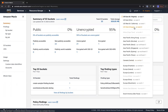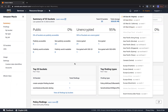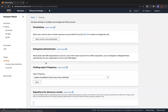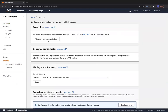In other regions Amazon Macie is available, but when I started with it, it was only available in Northern Virginia and Ohio. The first thing you would do when you enable Amazon Macie is go to Settings, where you can look at the role permissions for enabling Amazon Macie.